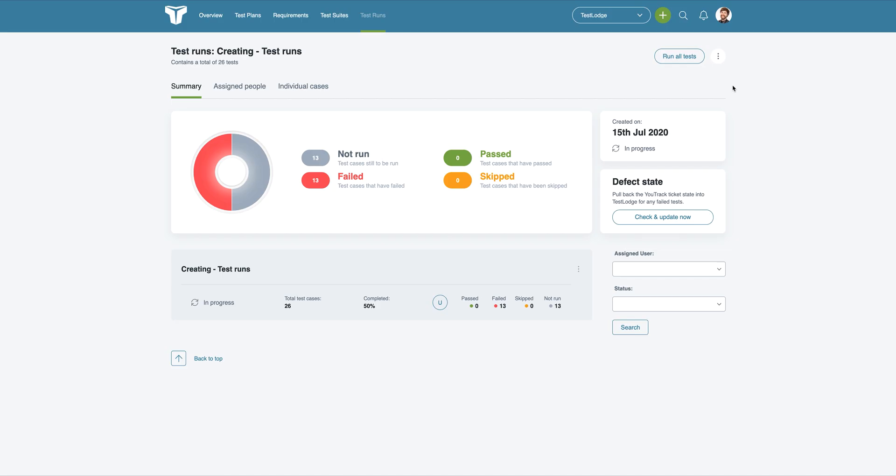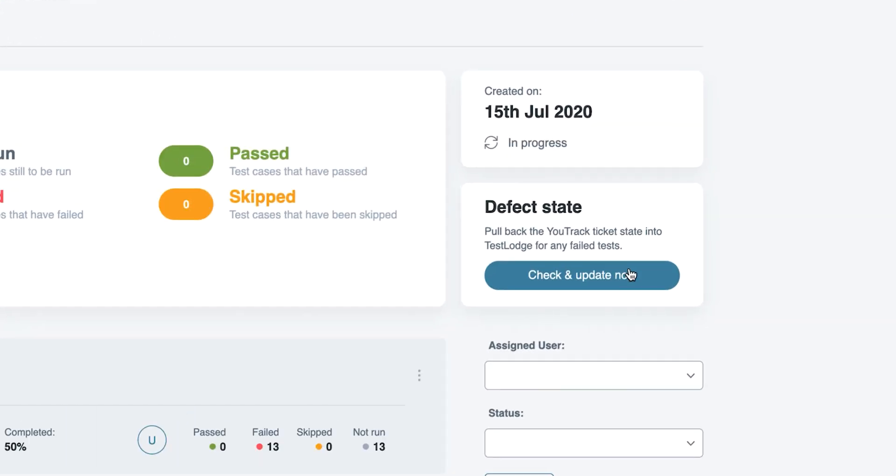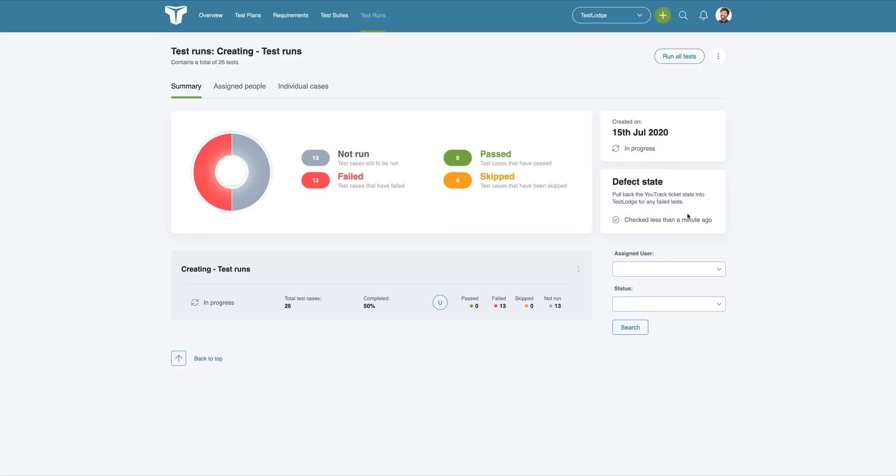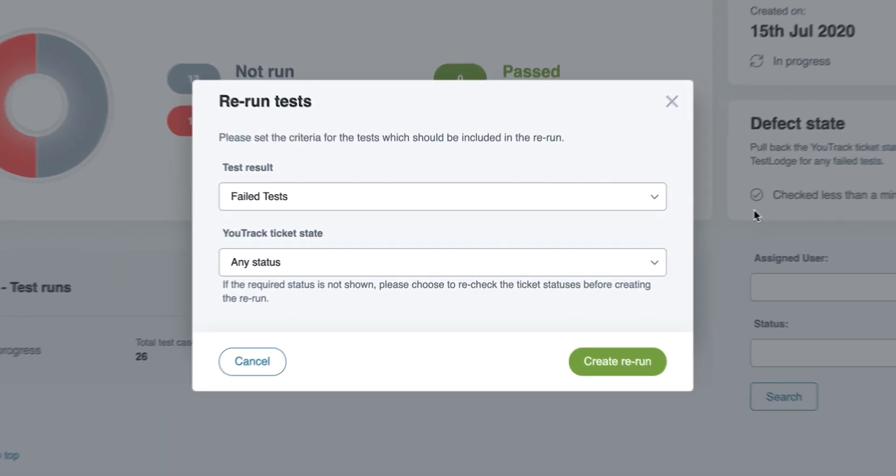Once all issues have been resolved, you'll want to verify any fixes. We've got some pretty cool features to help you with that, too. You'll be able to request TestLodge pull back the U-Track issue state of all failed tests within a test run. Not only that, but you can rerun tests based on the result in TestLodge, as well as the issue state in U-Track.